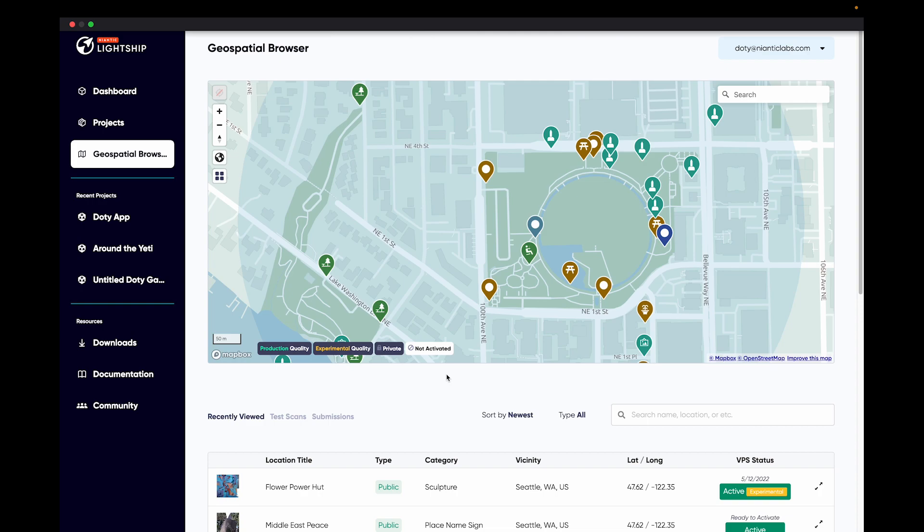You'll need to have a Lightship account which you can create over at lightship.dev. First, we'll want to go to the geospatial browser, which is accessible from your dashboard after you log in. The geospatial browser allows you to search for AR Locations across the globe. Here we will select a location that we will use in our project and download the 3D Mesh asset to use within Unity.